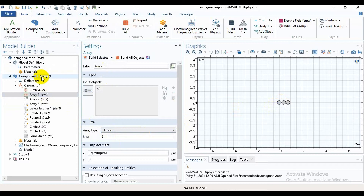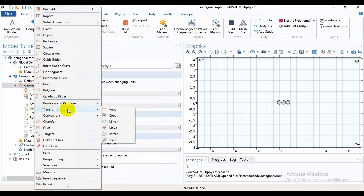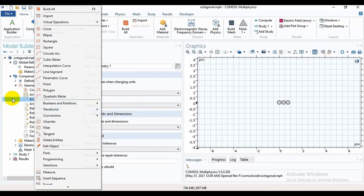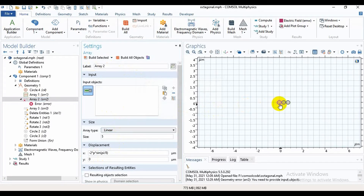Then I will take another array. You can access the array by clicking on Geometry and going to Transform options, where you will find the Array option. In Array 2, the array type is linear. Select it, then build it.